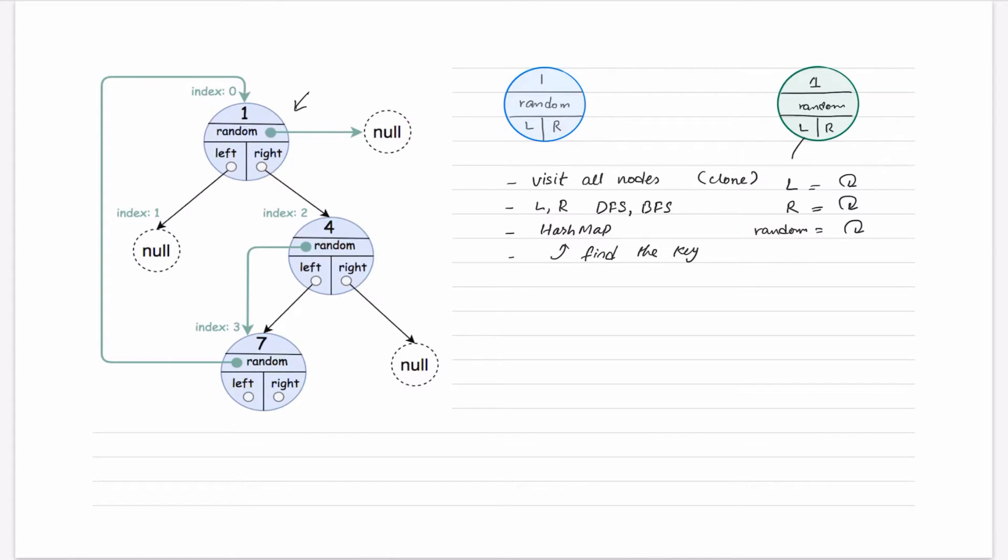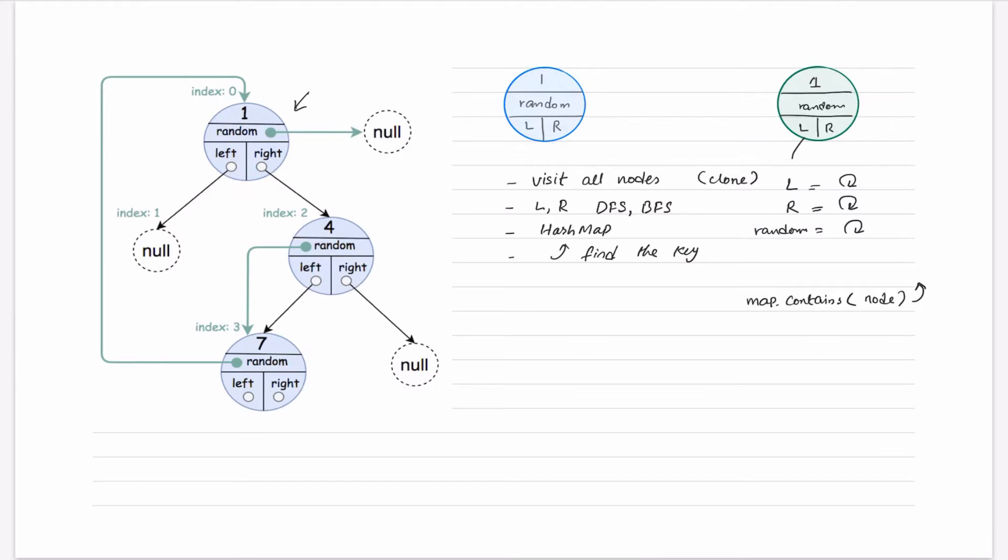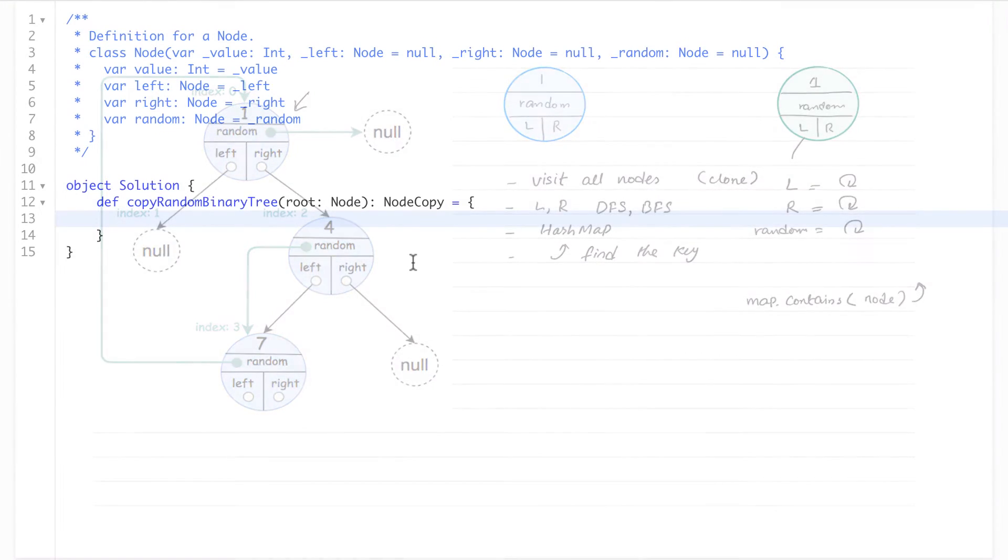And once we will go in with these calls, for sure we will also take care that if map contains some node already, then for sure we will return it back. So let's see how we can implement this in the code.